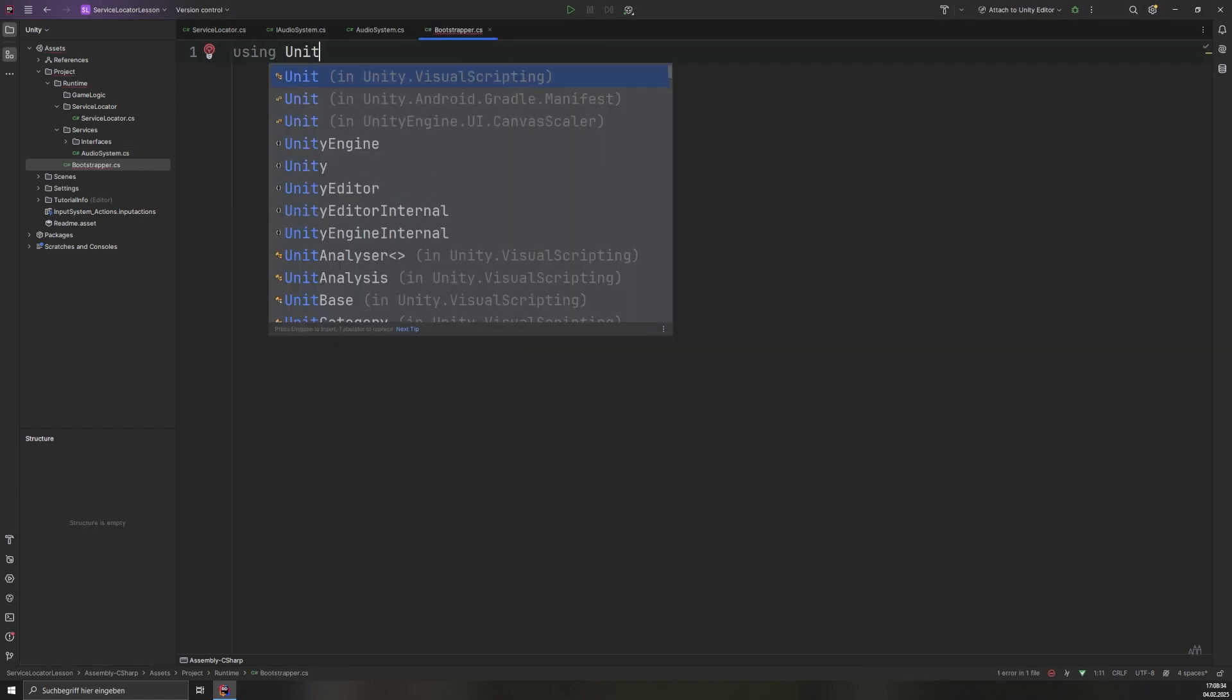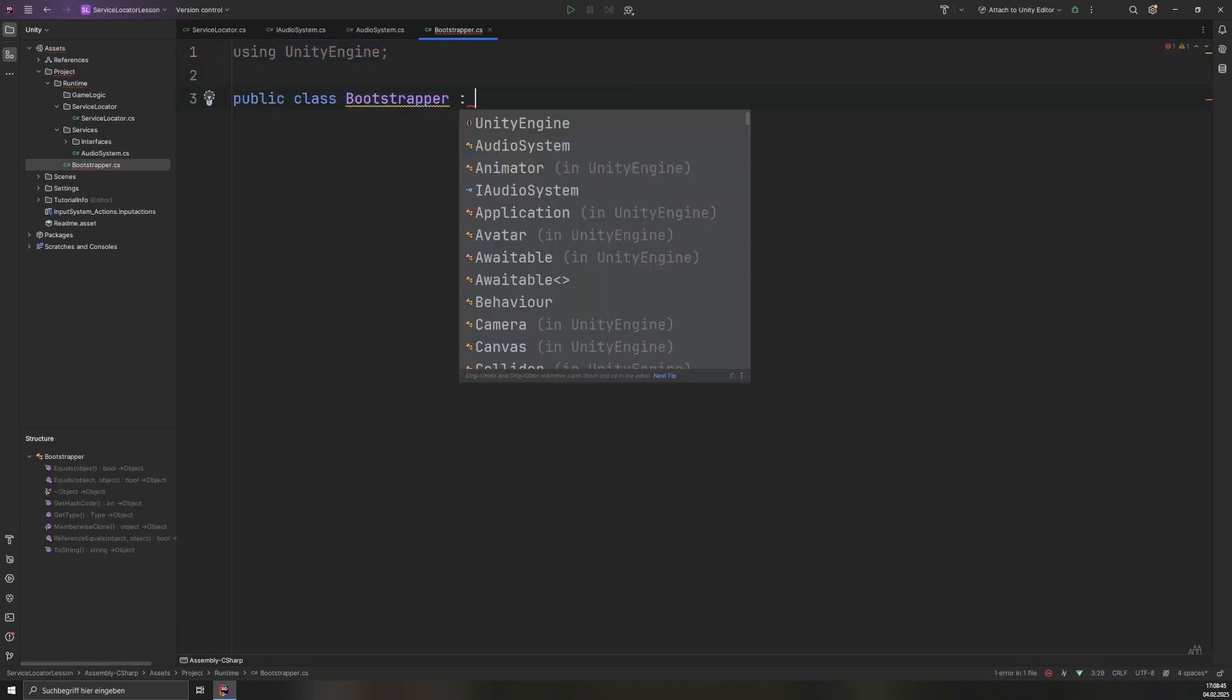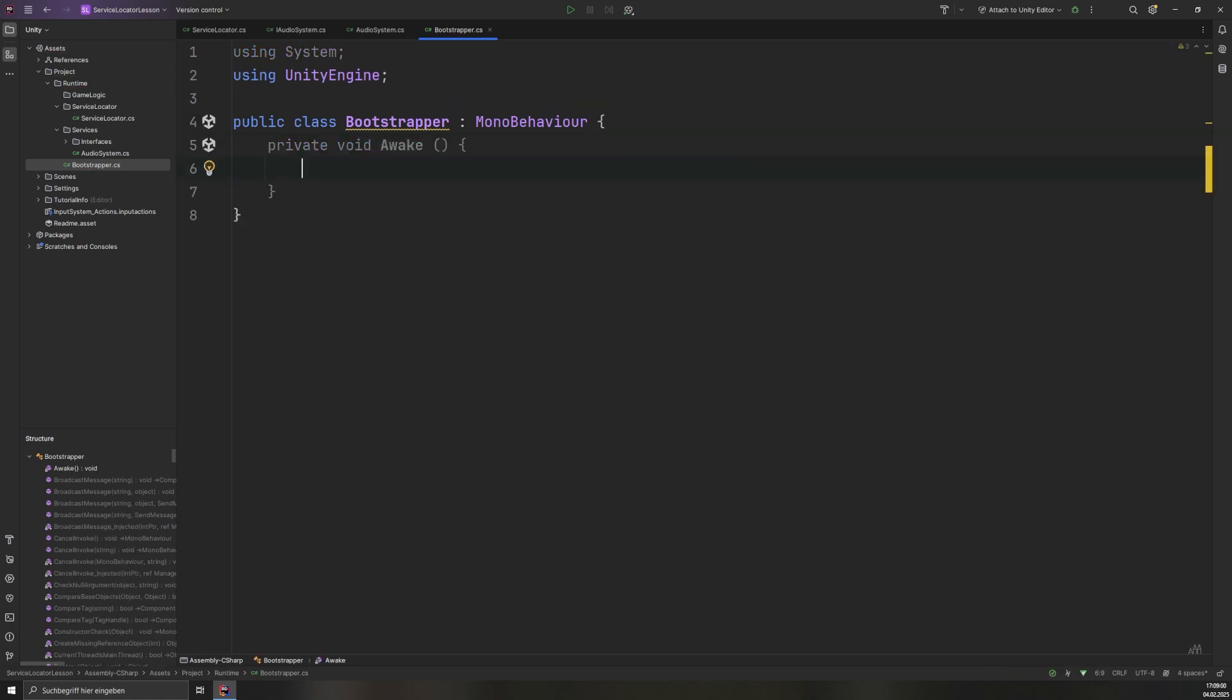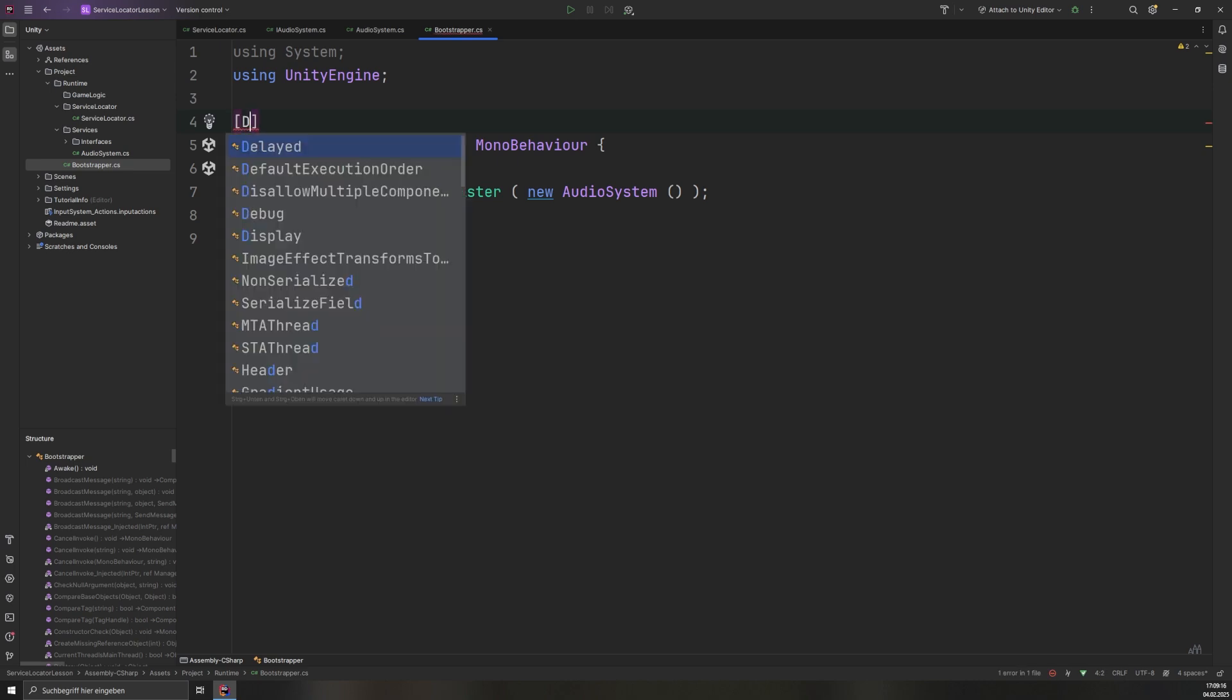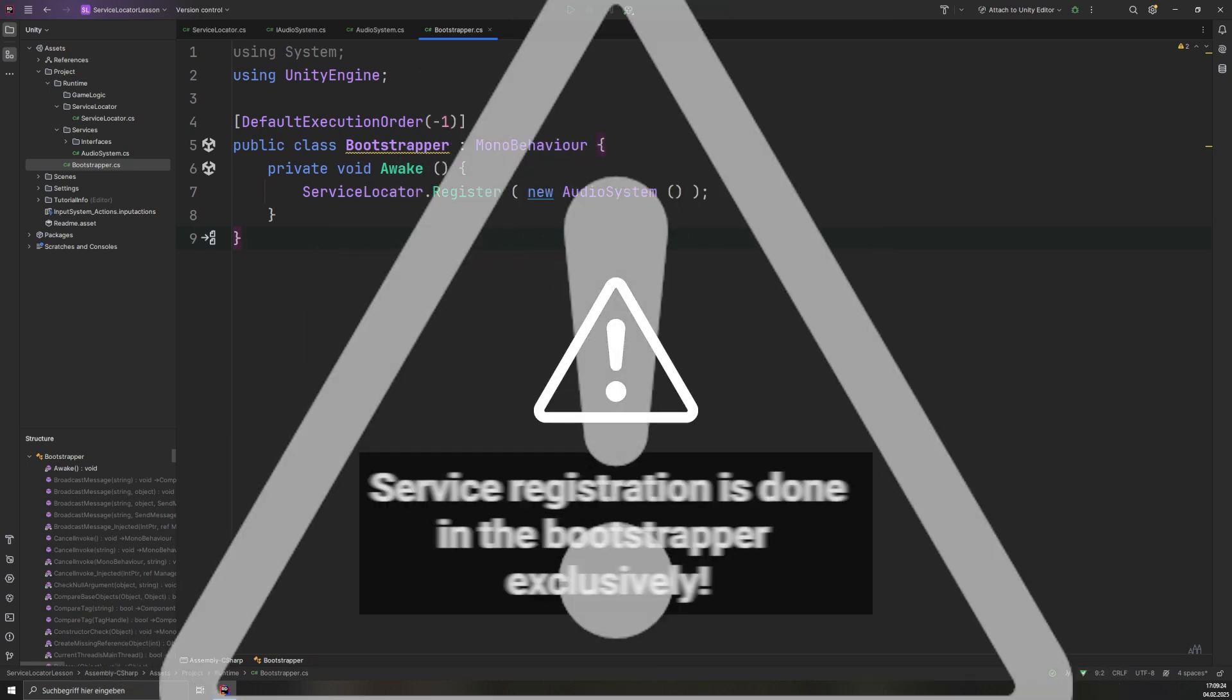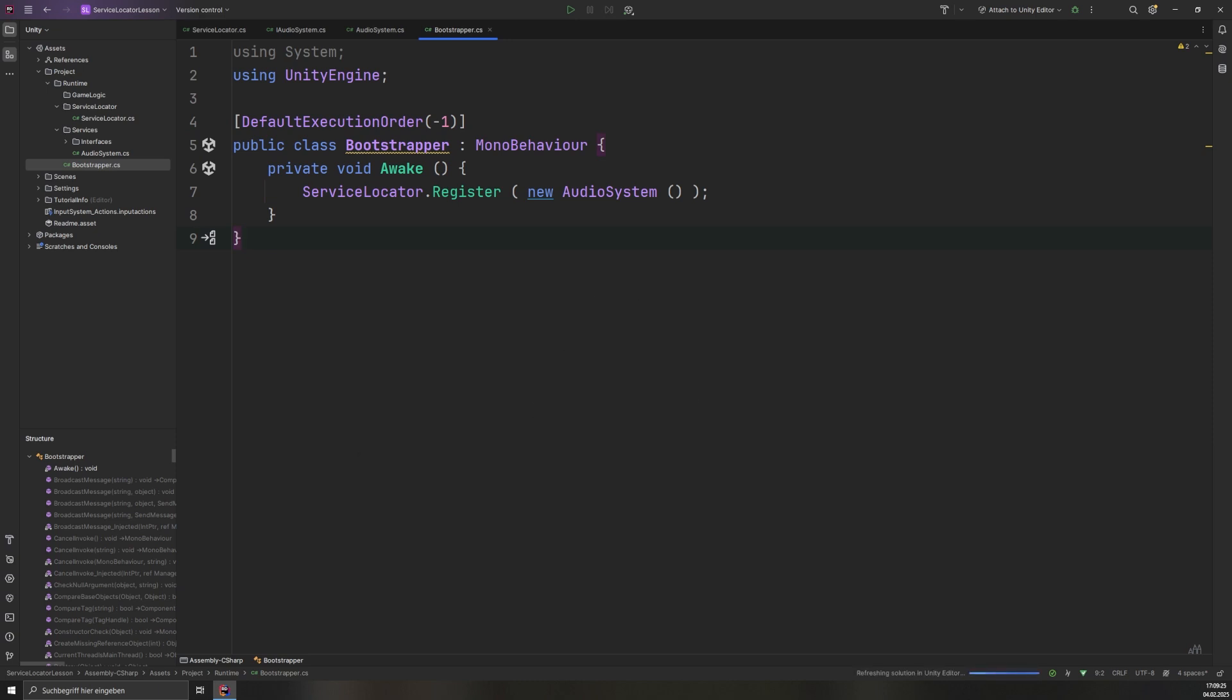To ensure that services are available as soon as the application starts, we create a bootstrapper class. Inside the awake method, an instance of AudioSystem is registered using the service locator. Setting the execution order to -1 ensures that this script runs before any other script that depends on registered services. This script should be the only one with a modified execution order. The bootstrapper should be the only place in a project that handles service registrations. Services should never be dynamically created by the objects that use them. A class like this can also be used for other global initialization logic.